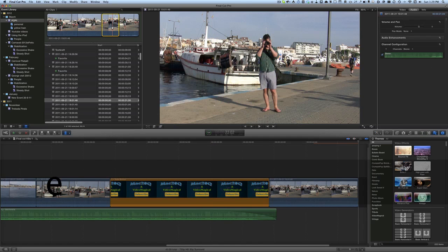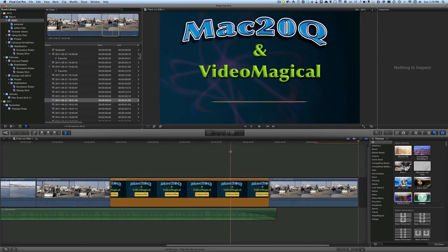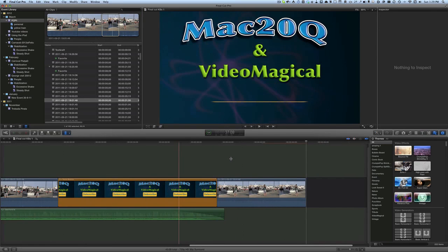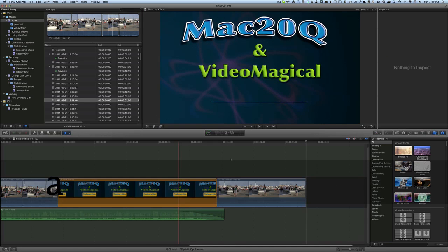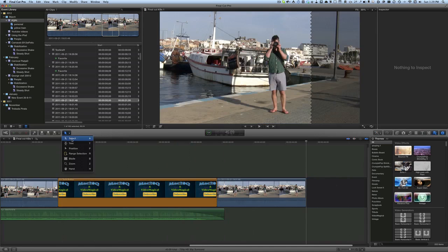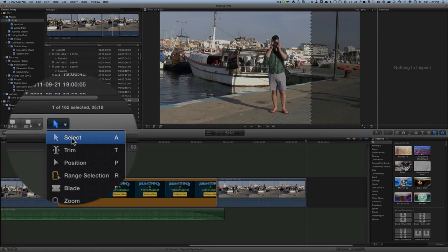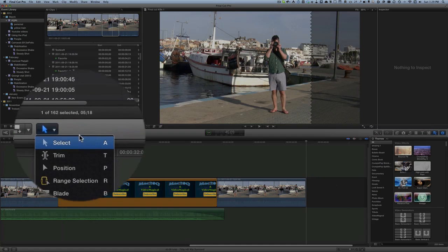Okay, so you got that selected there, then what you can do is press the E key, and what the E key does is to append it to the end of your video. Now the other tool I tend to use quite a bit, if I'm not using the select tool which you get by pressing the A key...